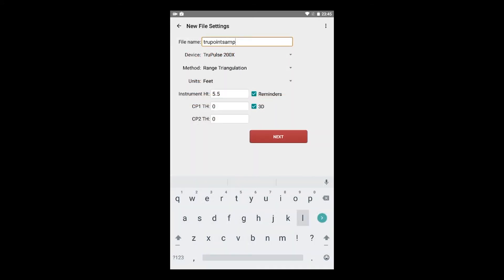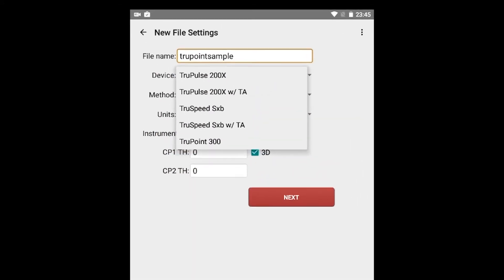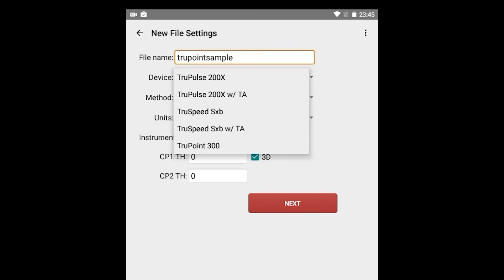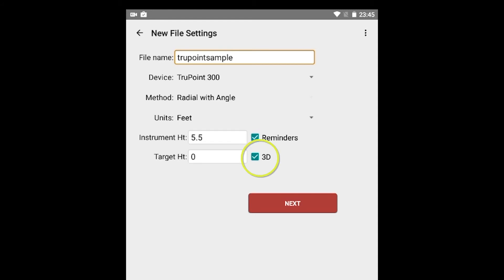Enter a survey file name and then tap the drop-down arrow to the right of Device to choose TruePoint 300 from the list of devices. The method needed will be Radial with Angle. Select the units that match what is set on the laser. If you are measuring in 3D, enter in the instrument height. If you would like the data collected to be stored in 3D, check the box. Otherwise, it will be automatically stored in 2D. Now enter the height of the non-reflective target. Or if measuring directly to the feature, leave the target height at 0.